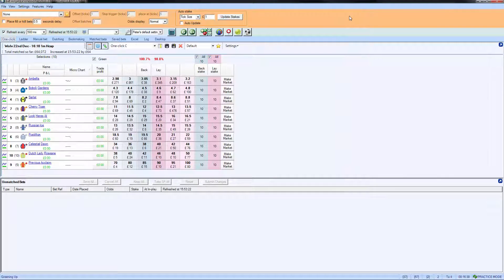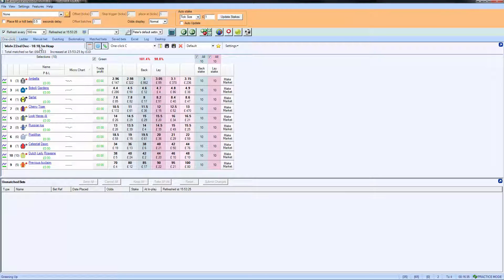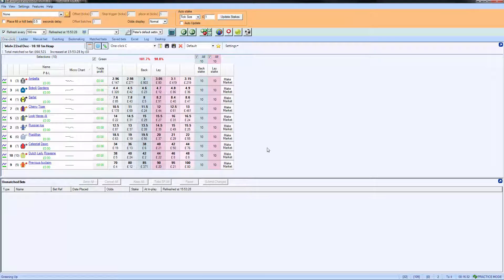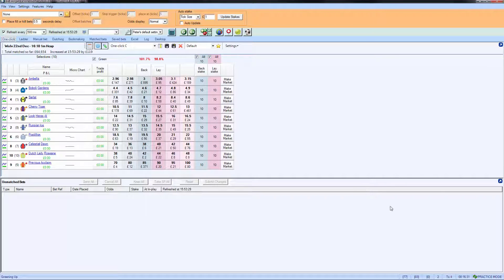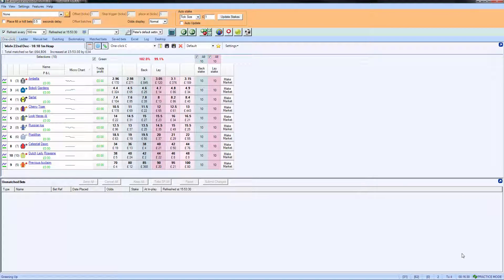If you're interested in when that race is going to start, we can see it starts at 10 past 4 here. And if we take our mouse down to the bottom here, you can actually see that there's a countdown timer just at the bottom.